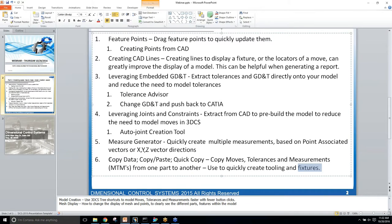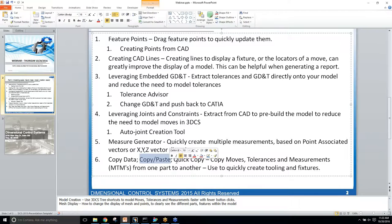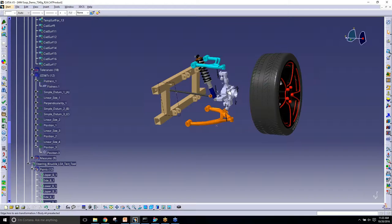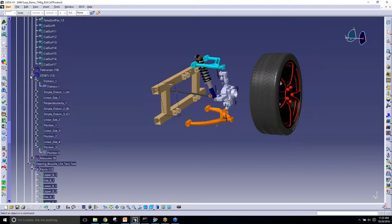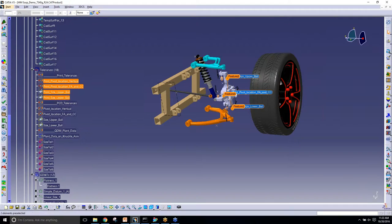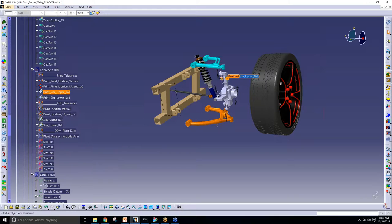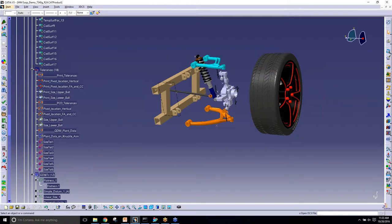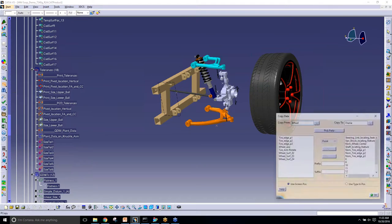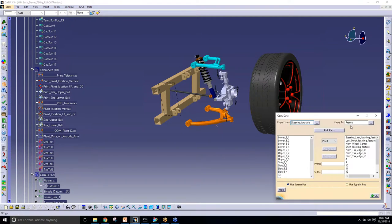There's a few different ways to do that. We have copy data, copy and paste, and then quick copy. Using our knuckle again, I'm going to put these tolerances back on. I'm going to start with quick copy.